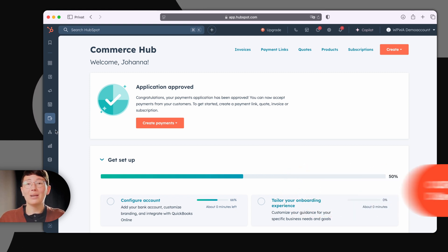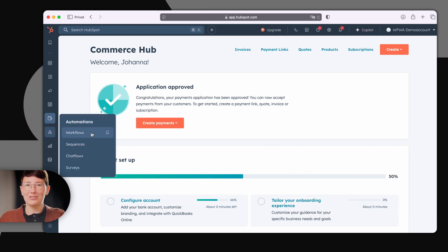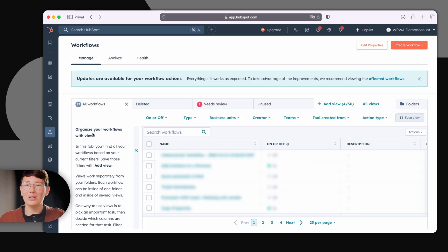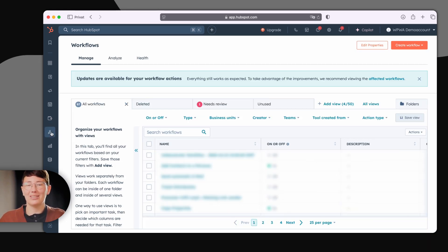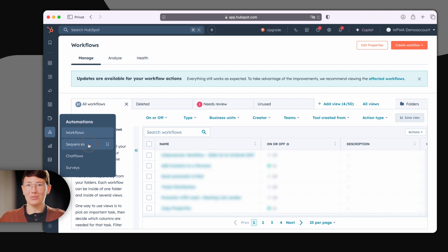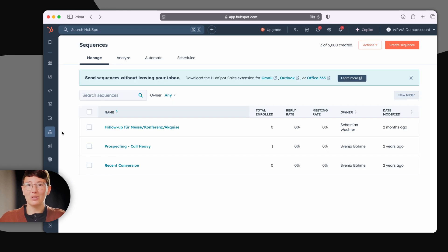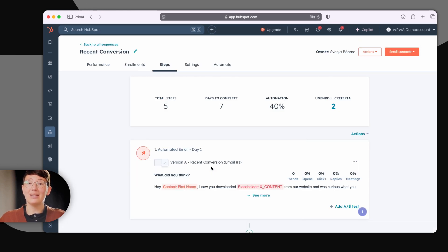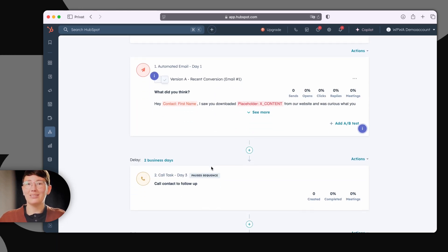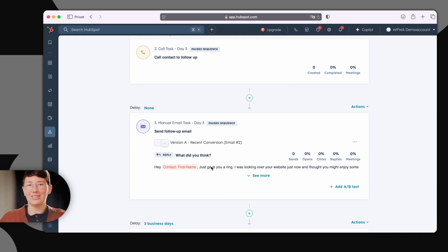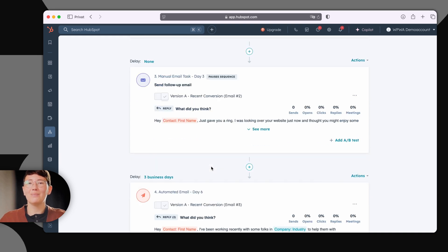The heart of HubSpot is the automations. With the workflows tool, you can automate all your processes and increase your efficiency. With the sequences tool, you can automate simple processes, like sending personalized emails or creating tasks.